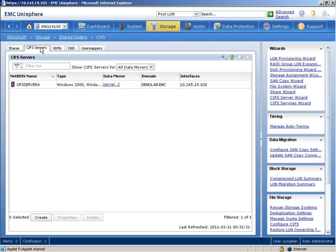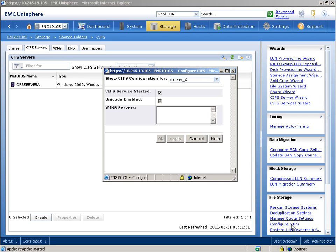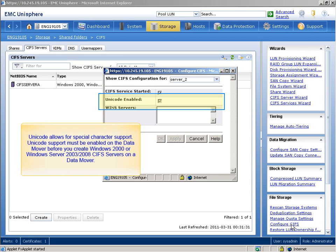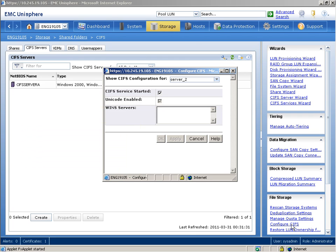From the Tasks list on the right, under File Storage, we'll select Configure CIFS. Here, we see that the CIFS service has been enabled for Server 2. Notice that Unicode has been enabled as well. Unicode allows for special character support. Unicode support must be enabled on a data mover before you can create Windows 2000 or Windows Server 2003-2008 CIFS servers on a data mover. We'll click the Cancel button since the CIFS service has already been started.